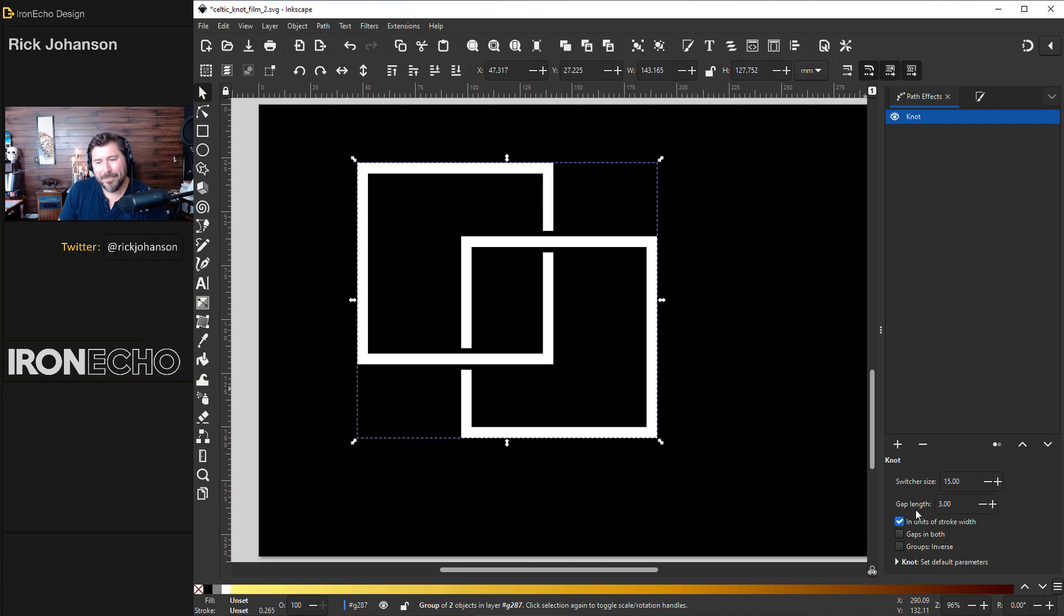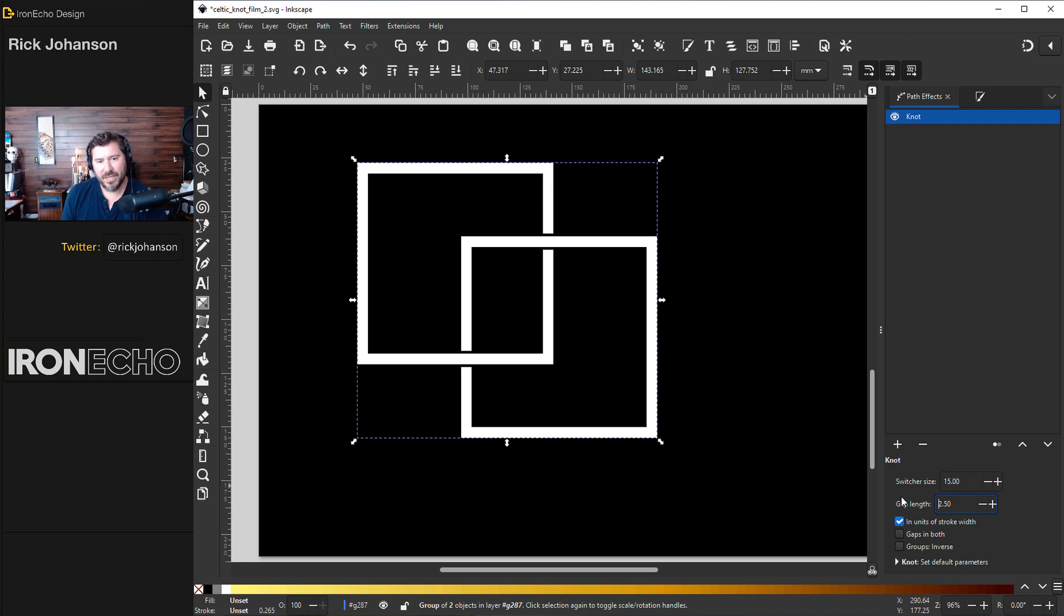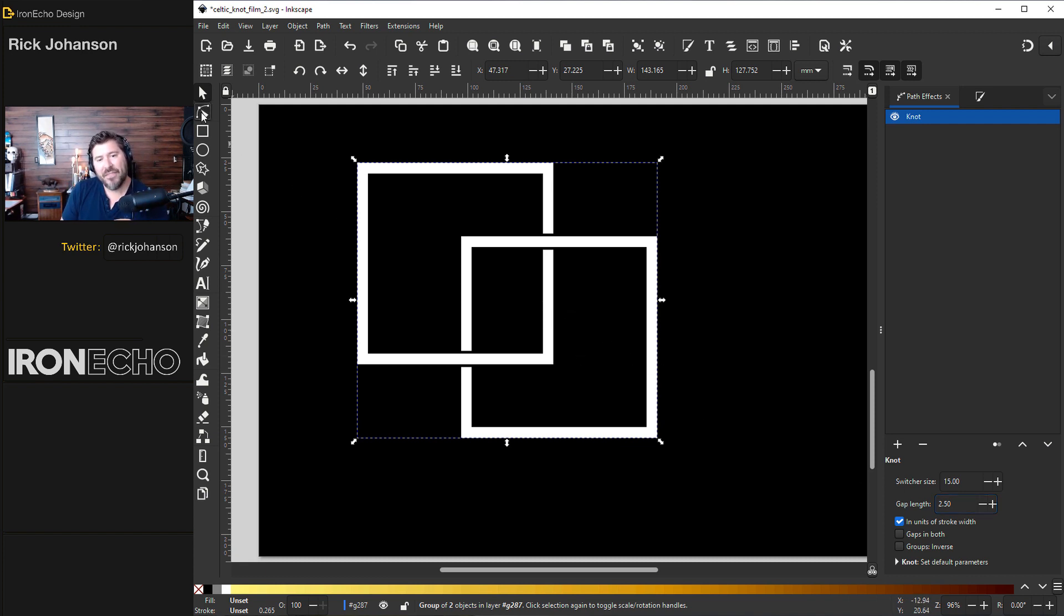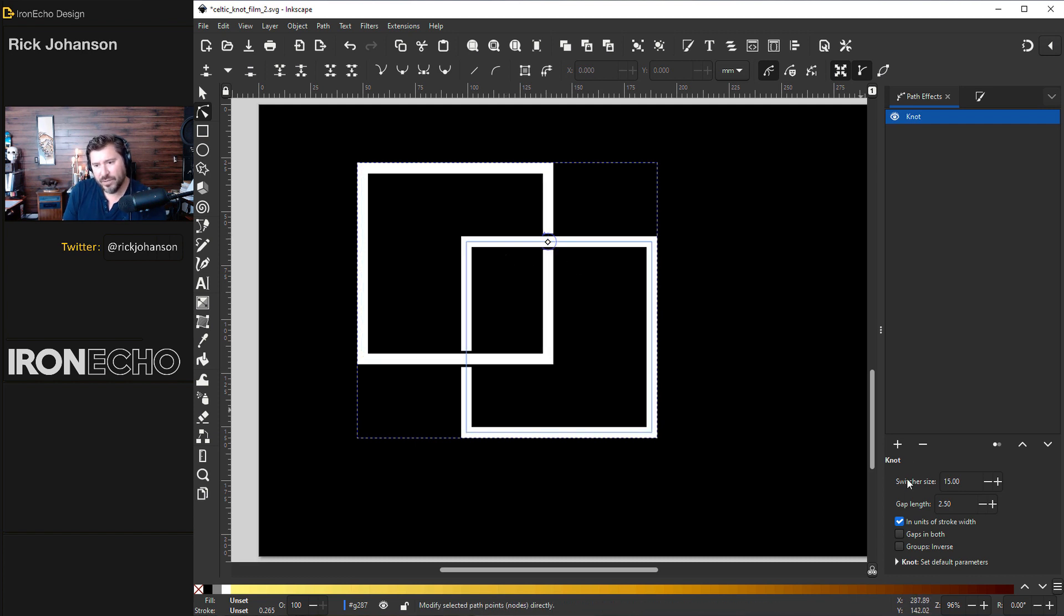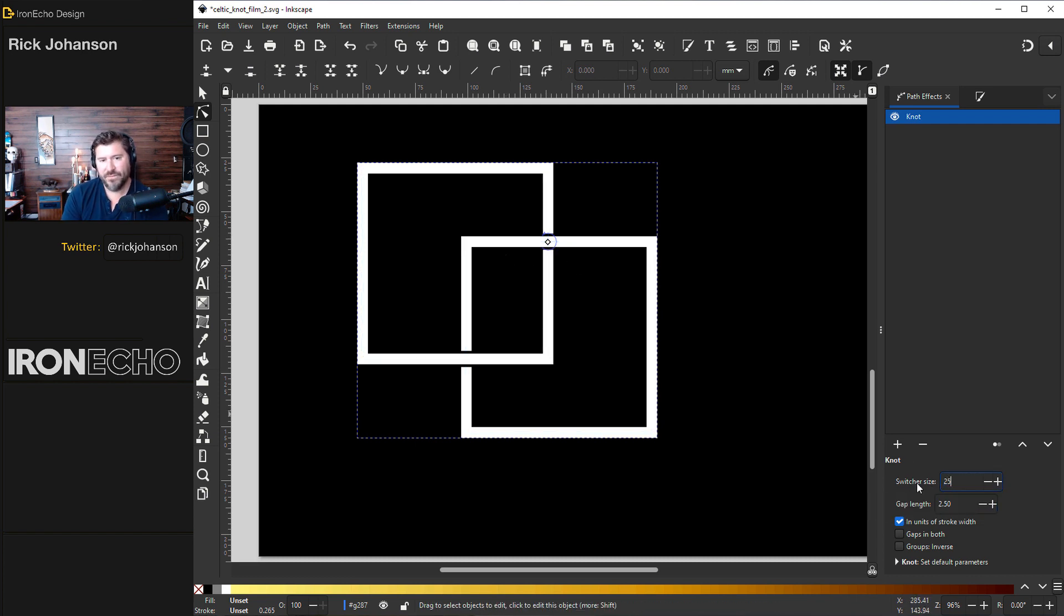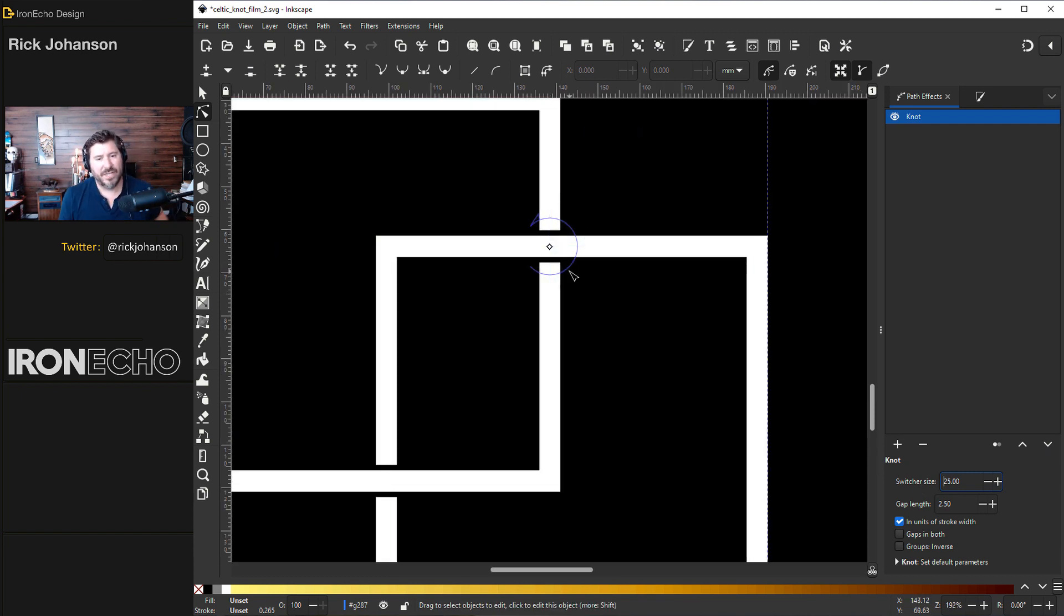If you look down here the gap length, the default is 3.0 and it's in units of stroke width. So 3.0 millimeters. You can change that if you do 4.0, it makes it wider or you can make it more narrow depending on what you want to do. And if you want even more control hit edit paths by node and you'll see, well you can't see it that well here. Switch your size 15, let's change it to 25. You see this blue circle with an arrow? That's what's called the switcher.